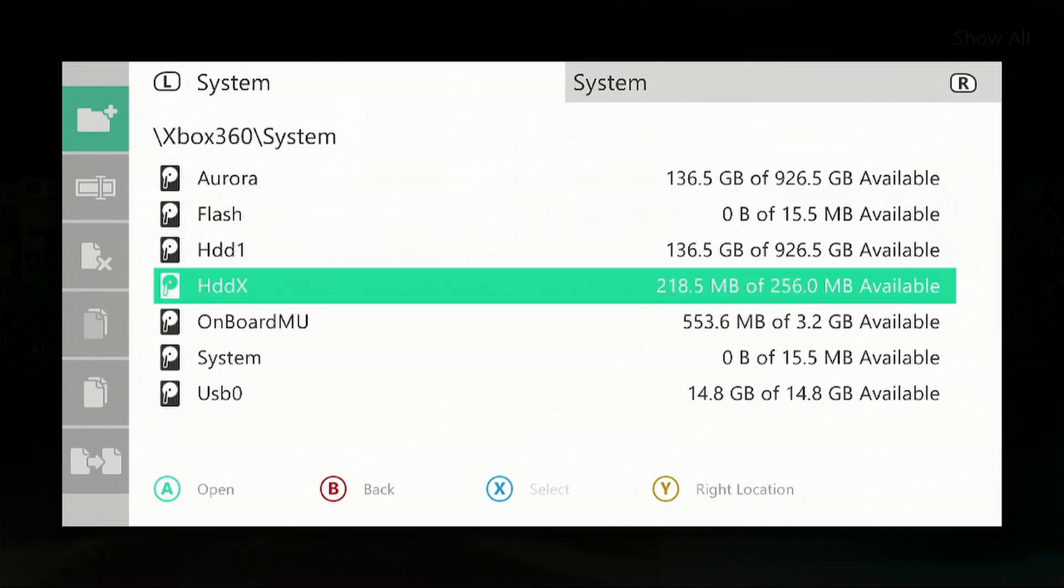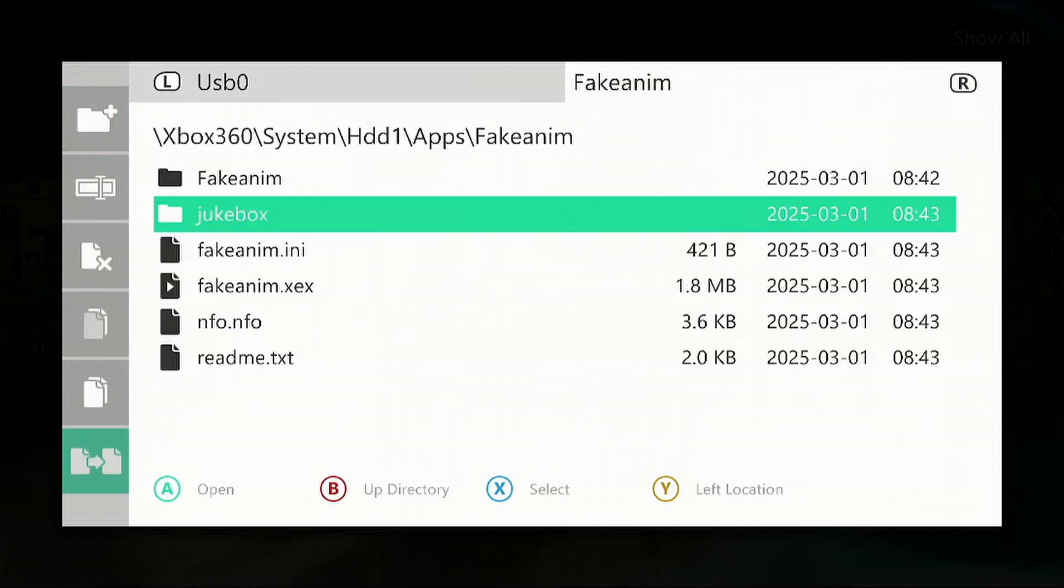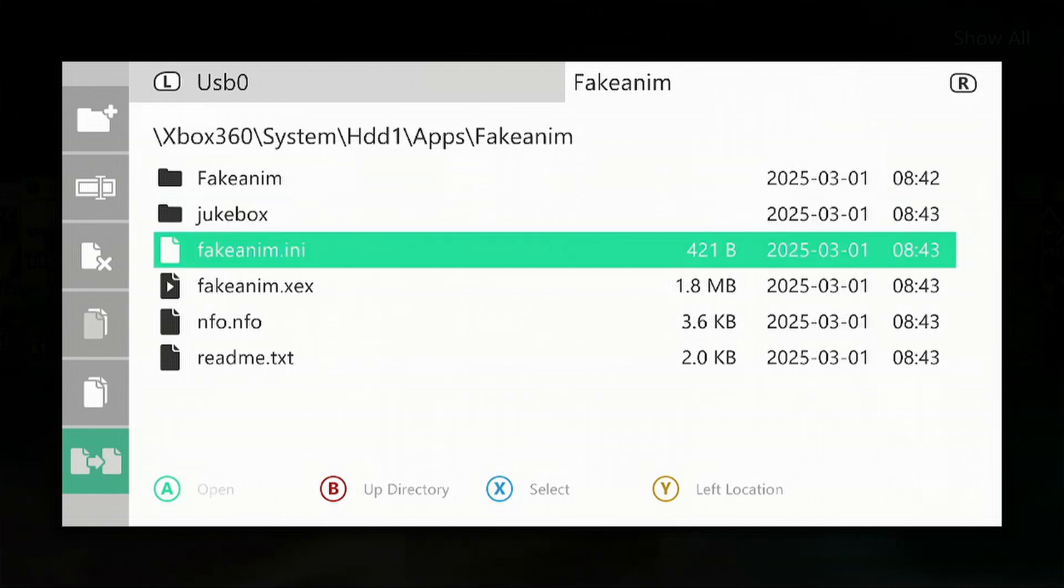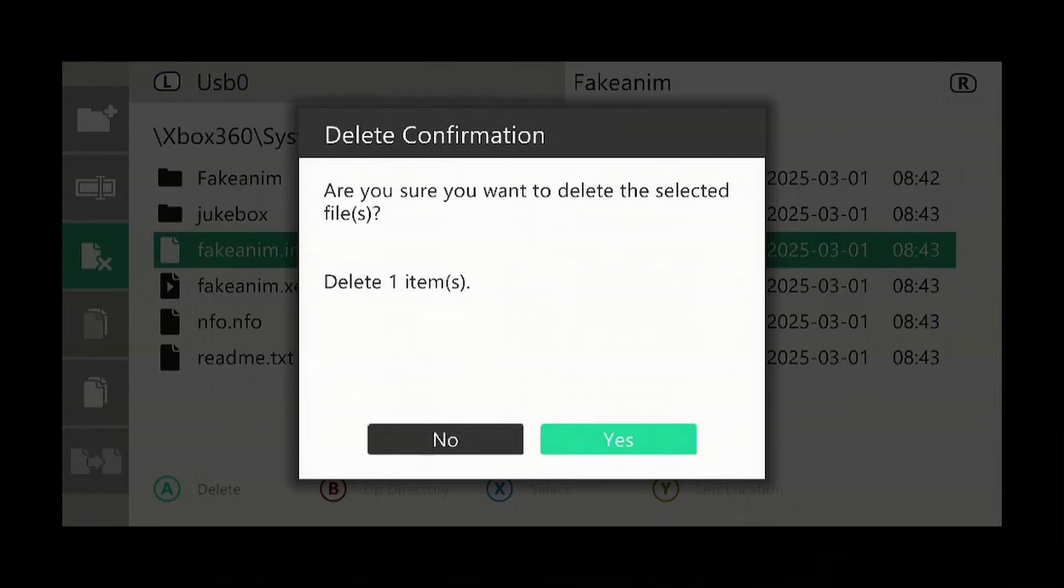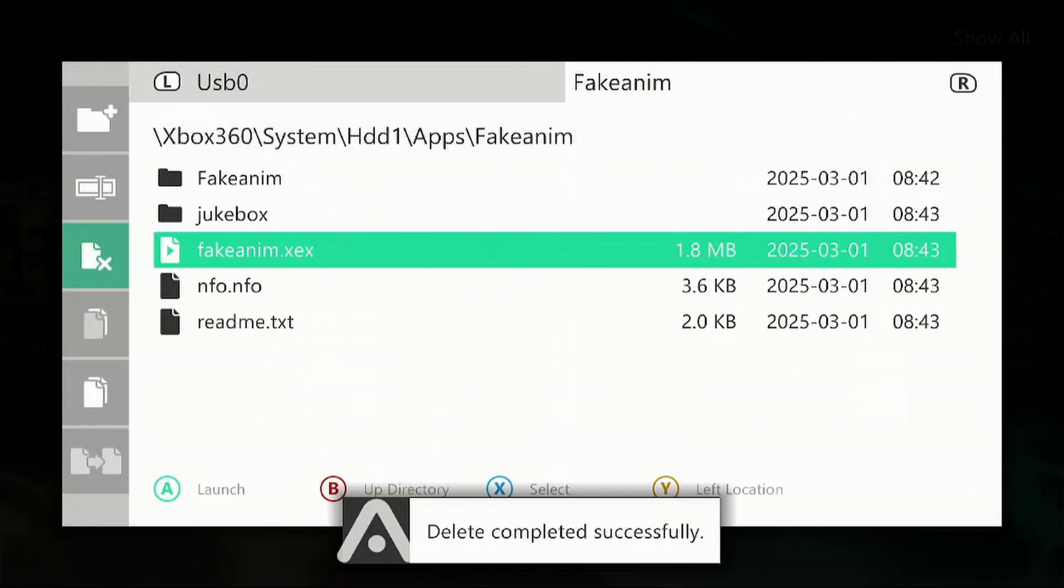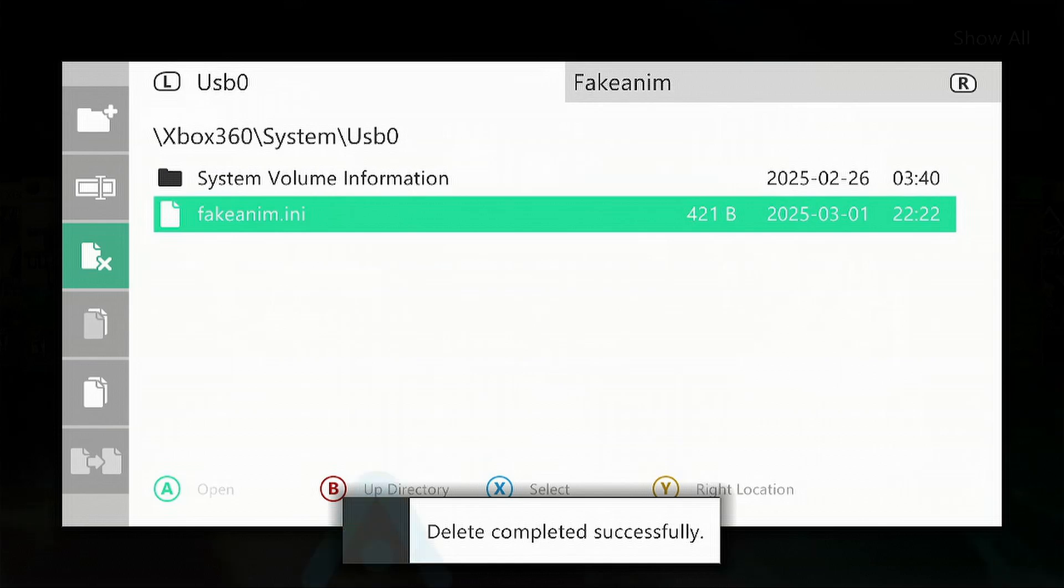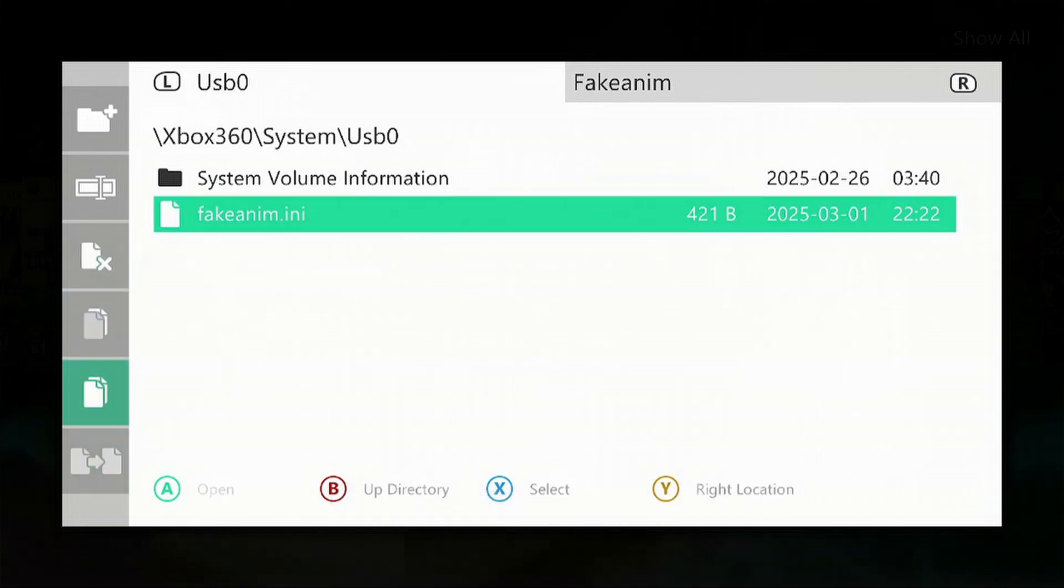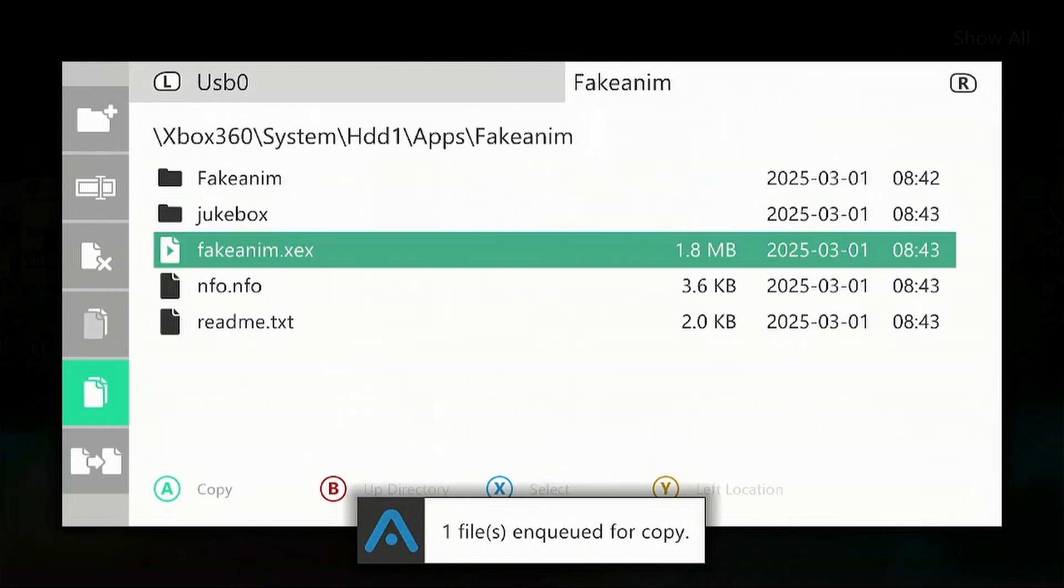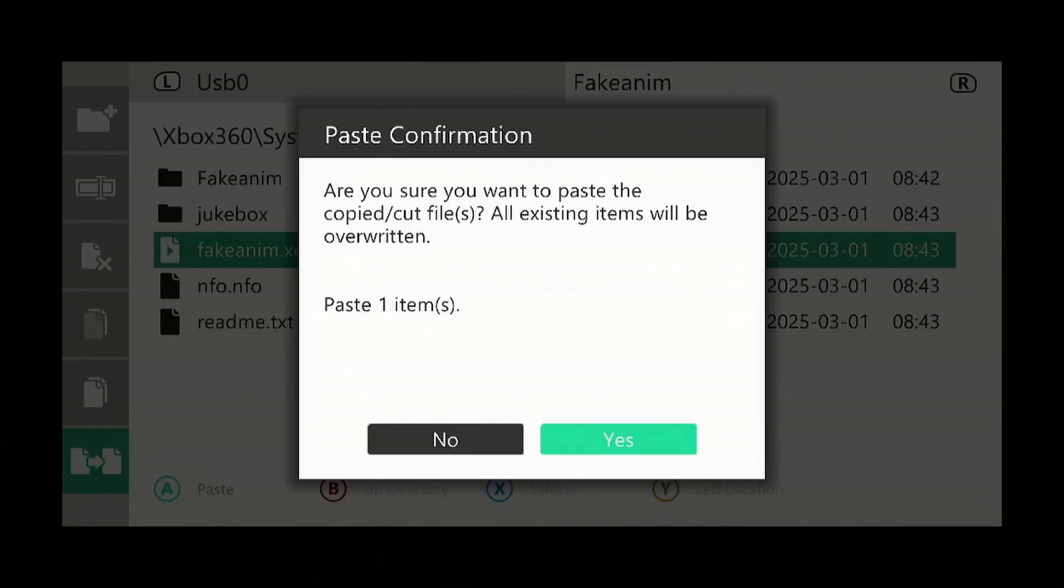Press the B button, go back into the Fake Anim folder, and we want to delete the .ini that's already in there. Then press the LB to go back to the USB stick, press left on the D-pad, go down to copy, press RB, press left on the D-pad, go down to paste, and select yes. Now it has transferred over.